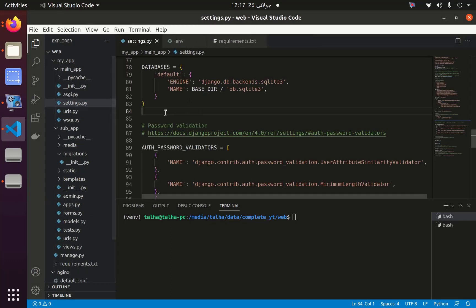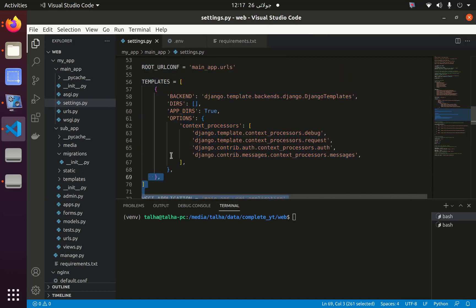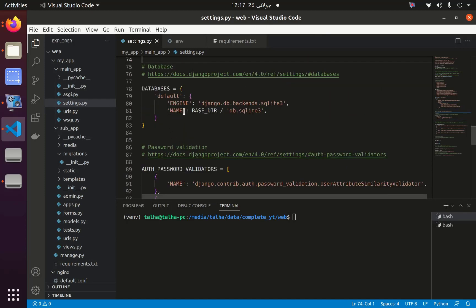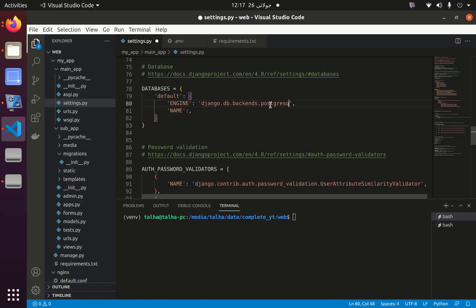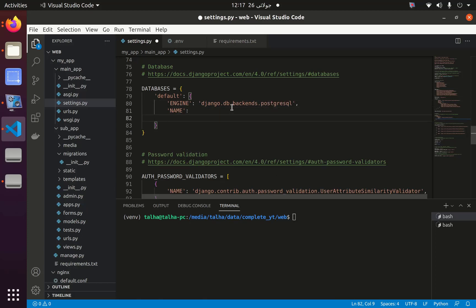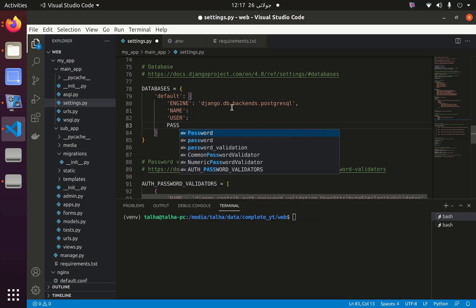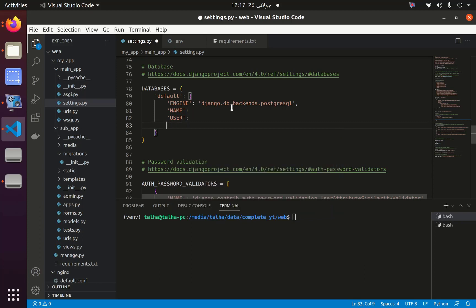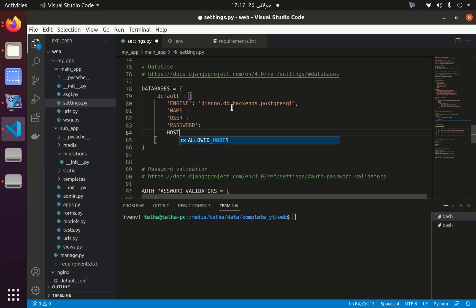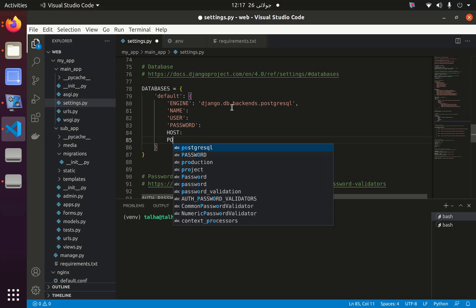Now I will go to the database settings and modify it — instead of SQLite I will use Postgres. Instead of the name, let's keep it blank for a while, and we will add parameters: user, password, host, and port.